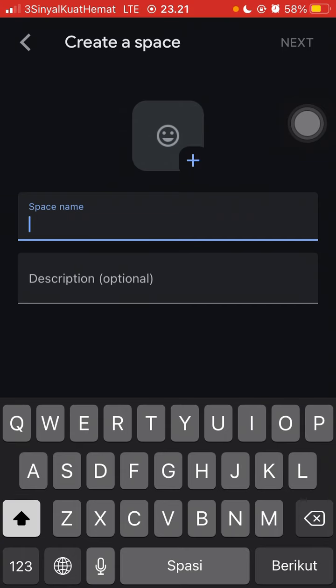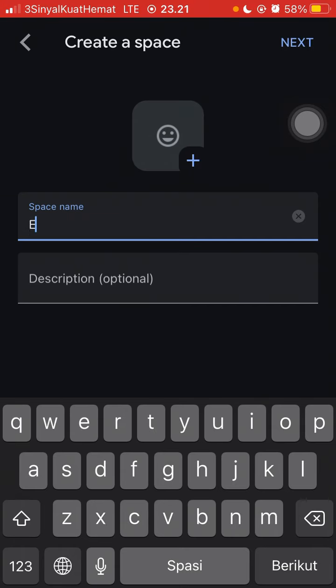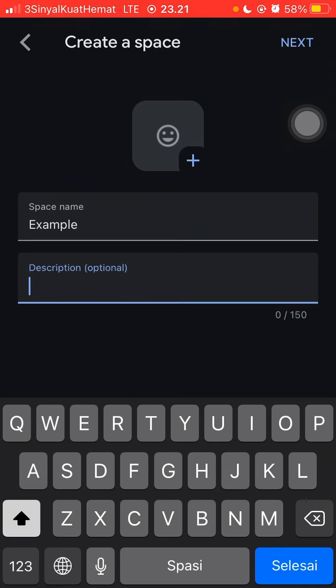Create a space name, for example, and add a description if you like.